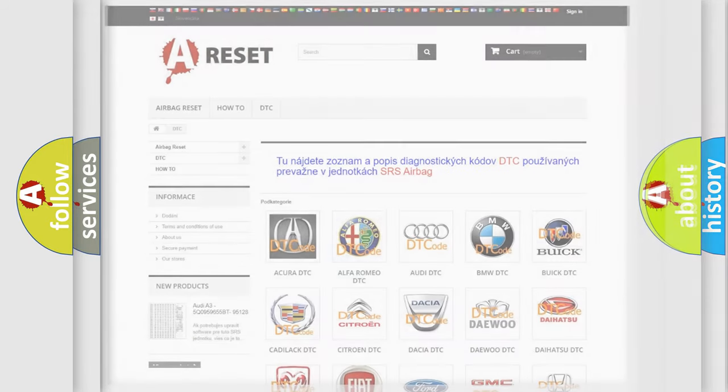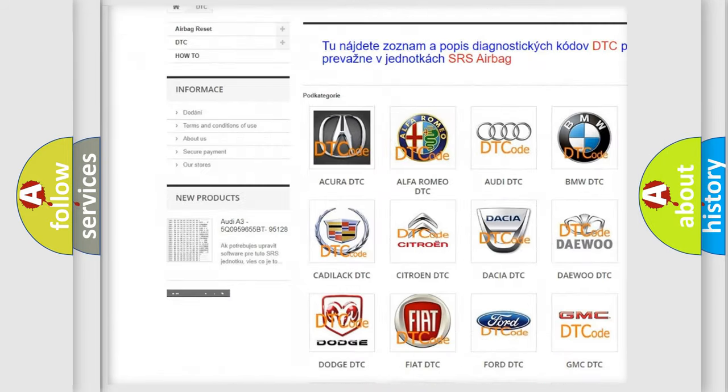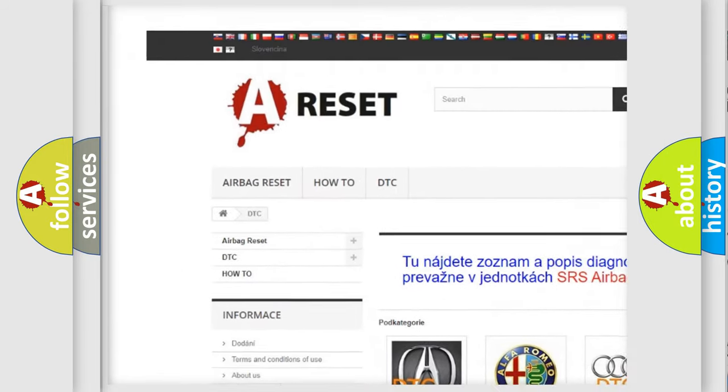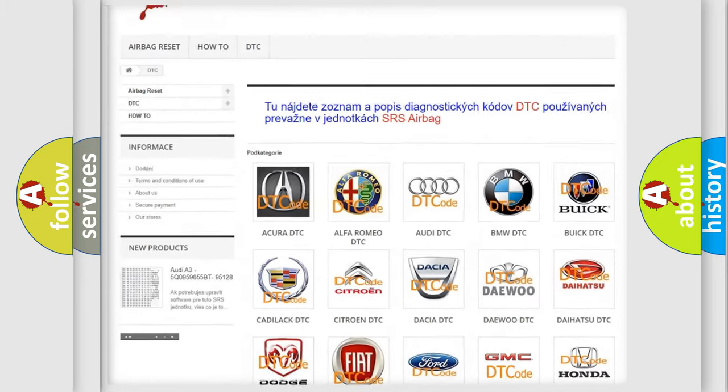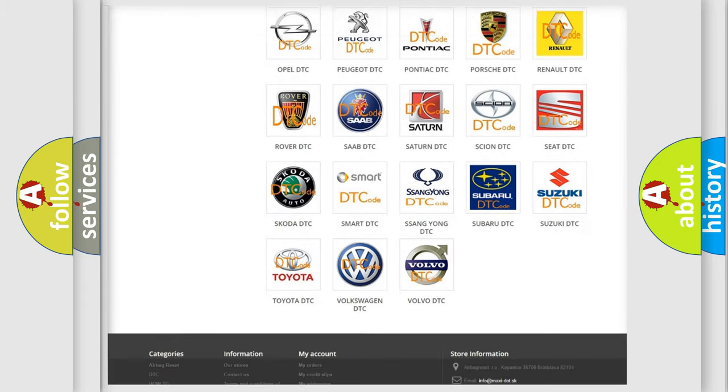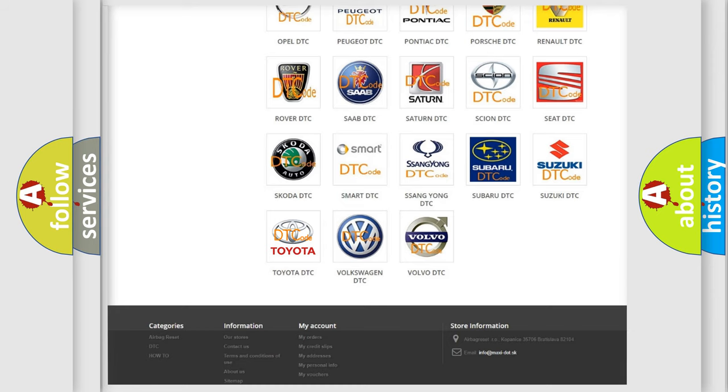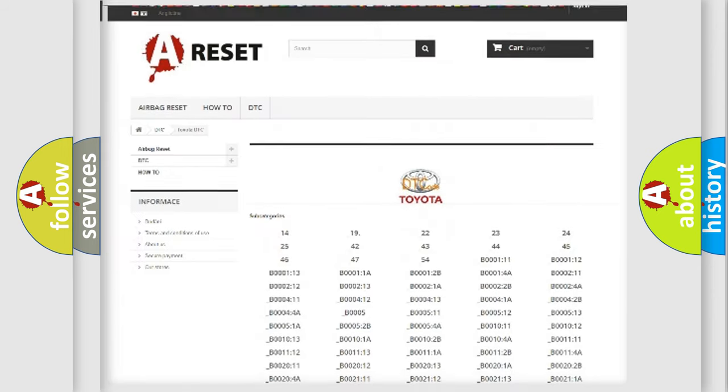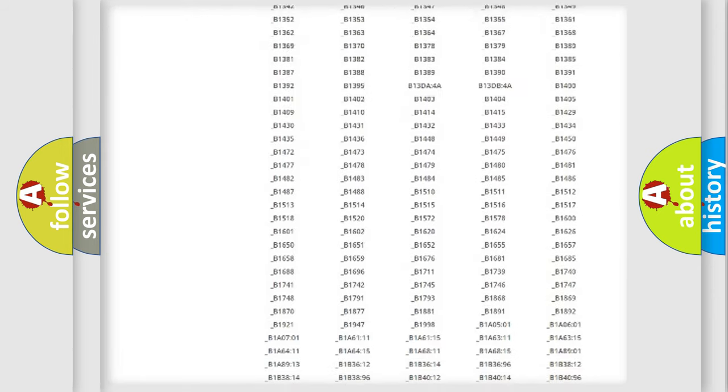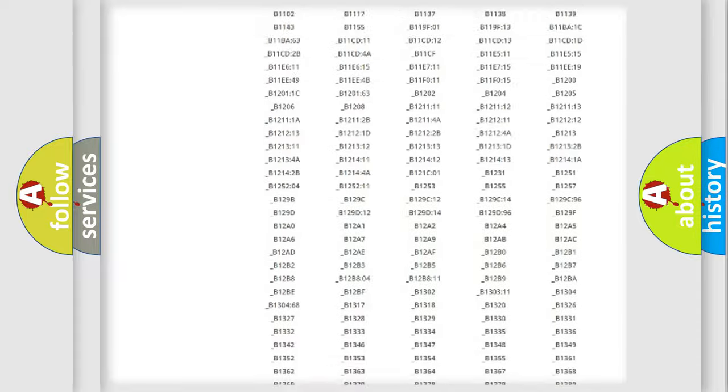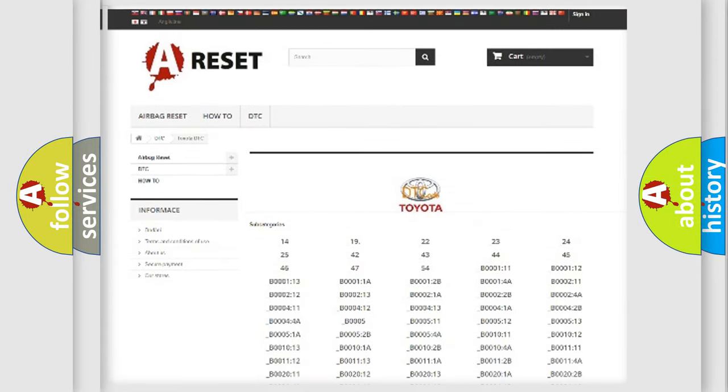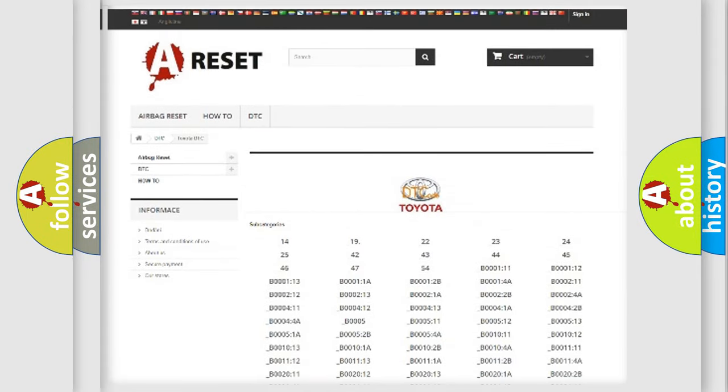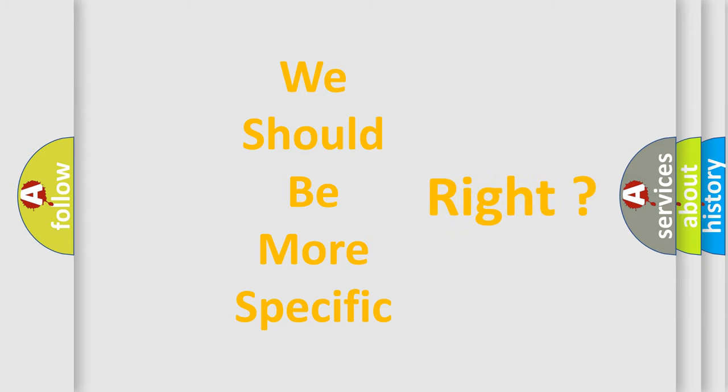Our website airbagreset.sk produces useful videos for you. You do not have to go through the OBD2 protocol anymore to know how to troubleshoot any car breakdown. You will find all the diagnostic codes that can be diagnosed in Toyota vehicles, and also many other useful things. The following demonstration will help you look into the world of software for car control units.